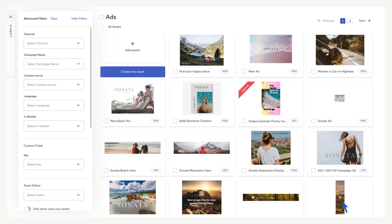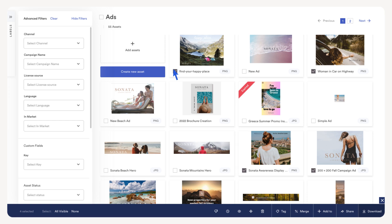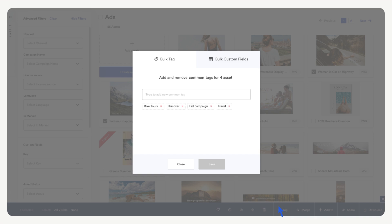We can also add or remove tags and custom fields to assets in bulk. Select the assets you want to edit. Once you have the assets selected, select the tag option on the bulk toolbar. Here you can enter in new tags or remove any tags the assets have in common. Let's remove the fall campaign tag.